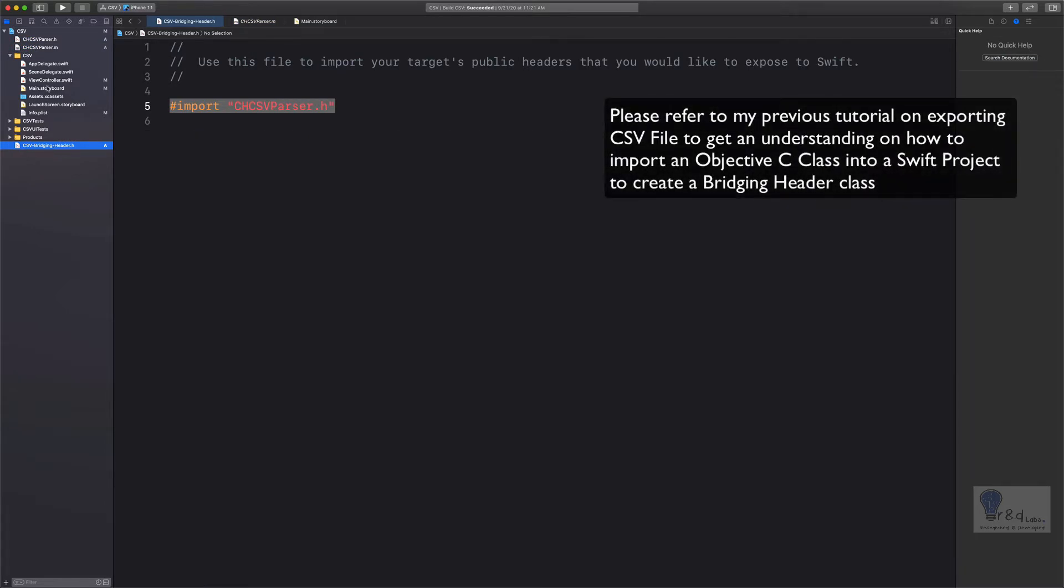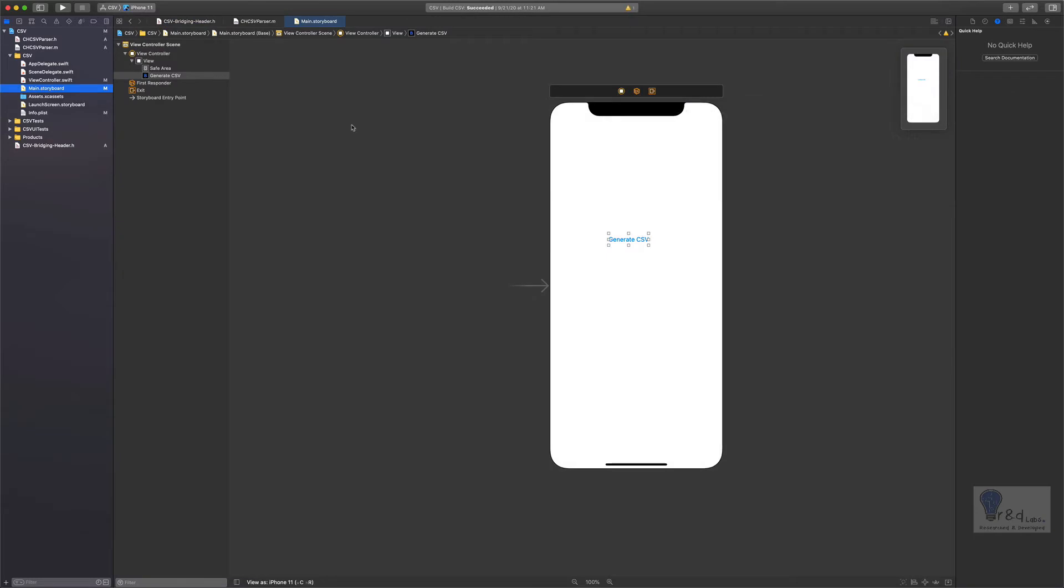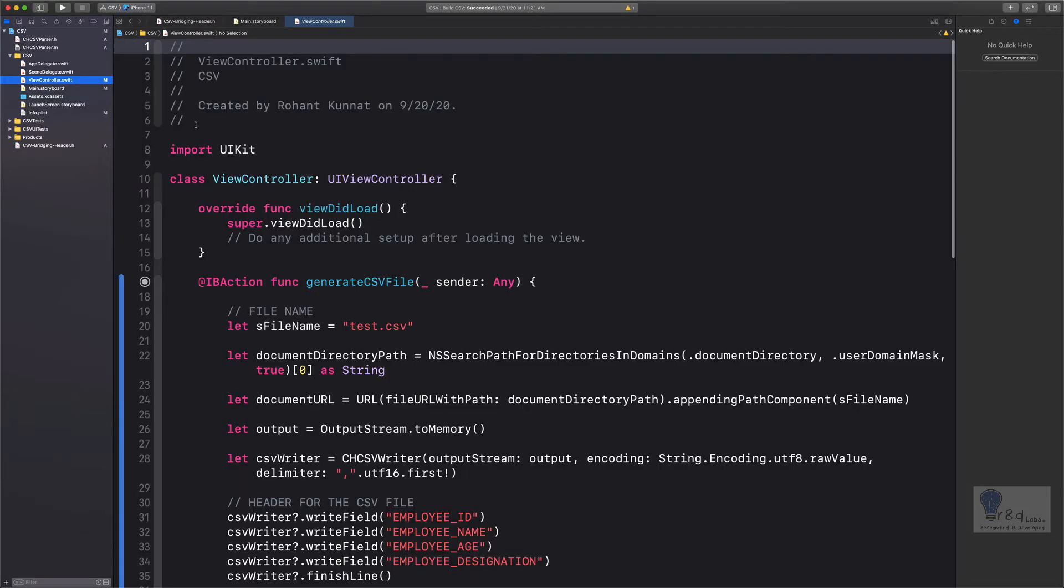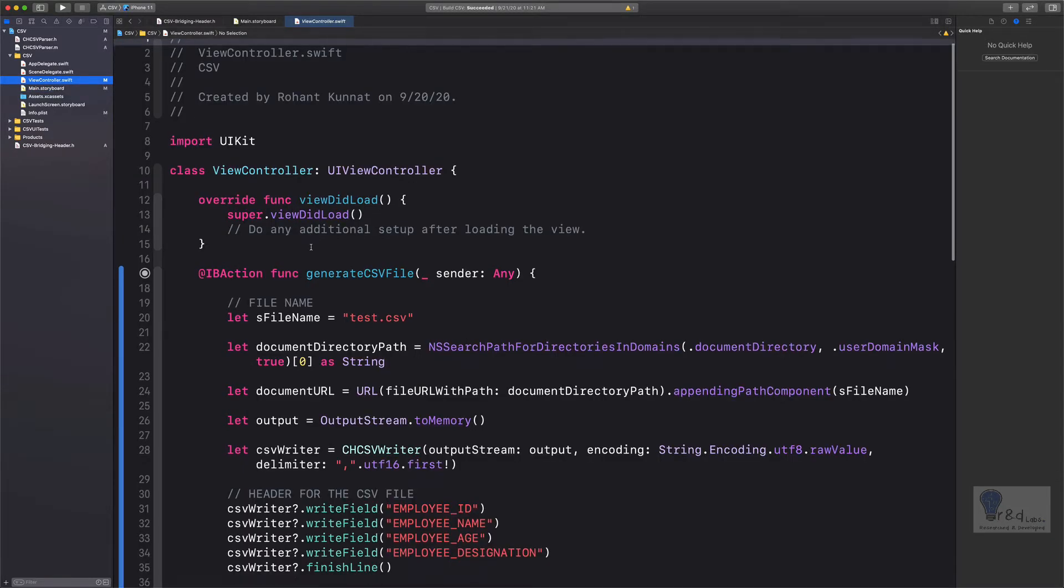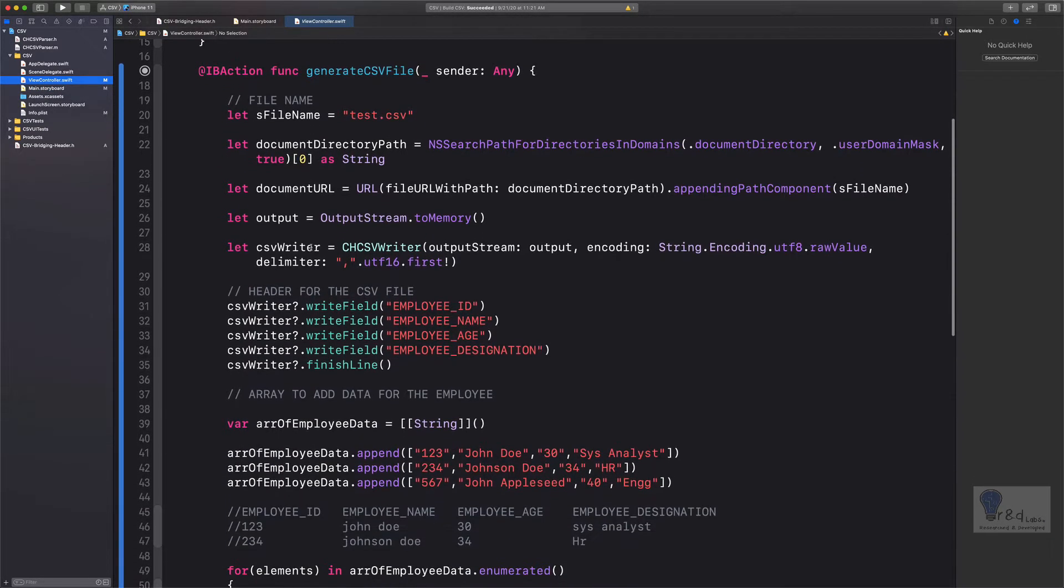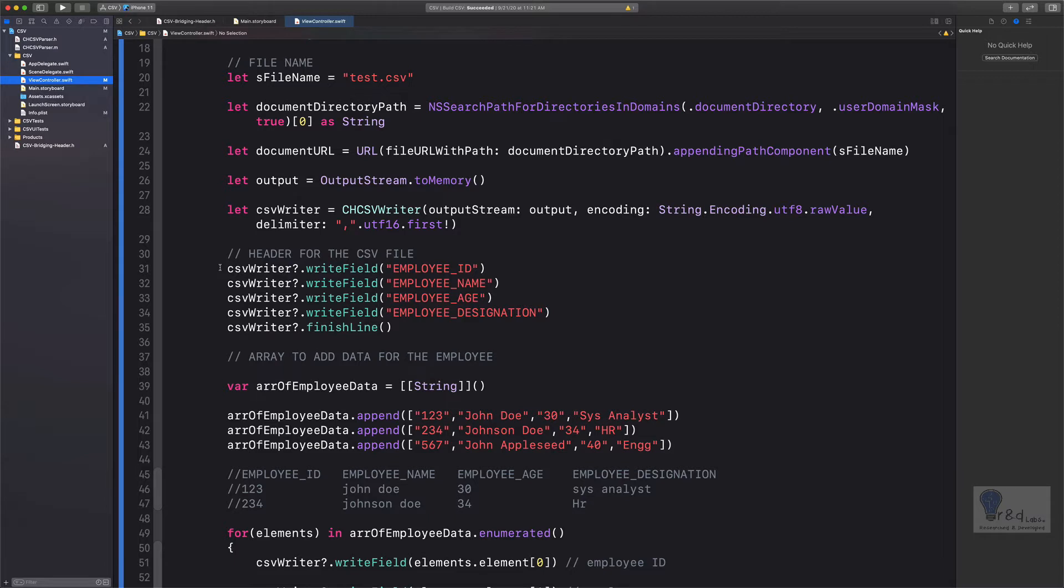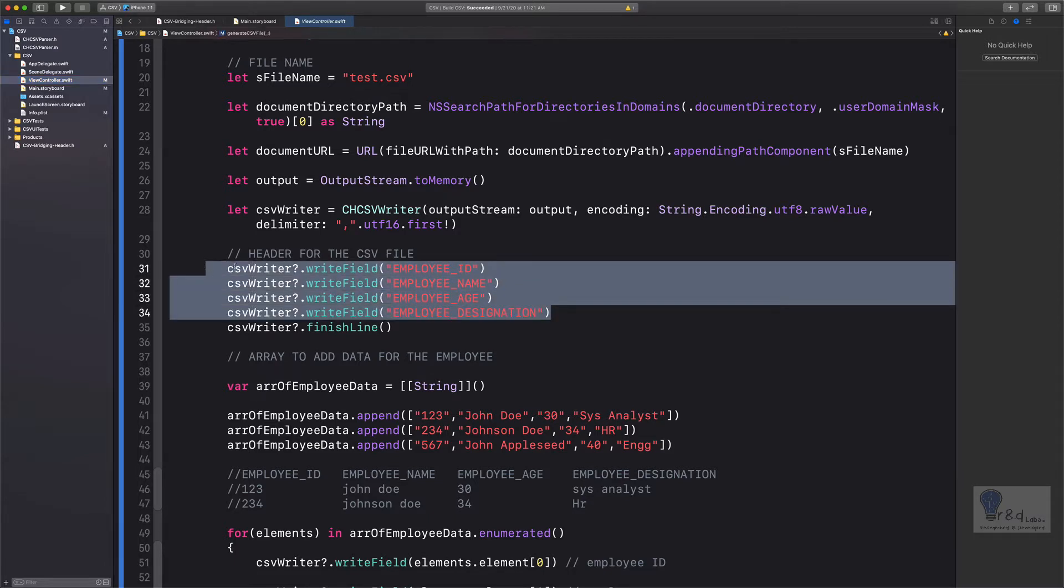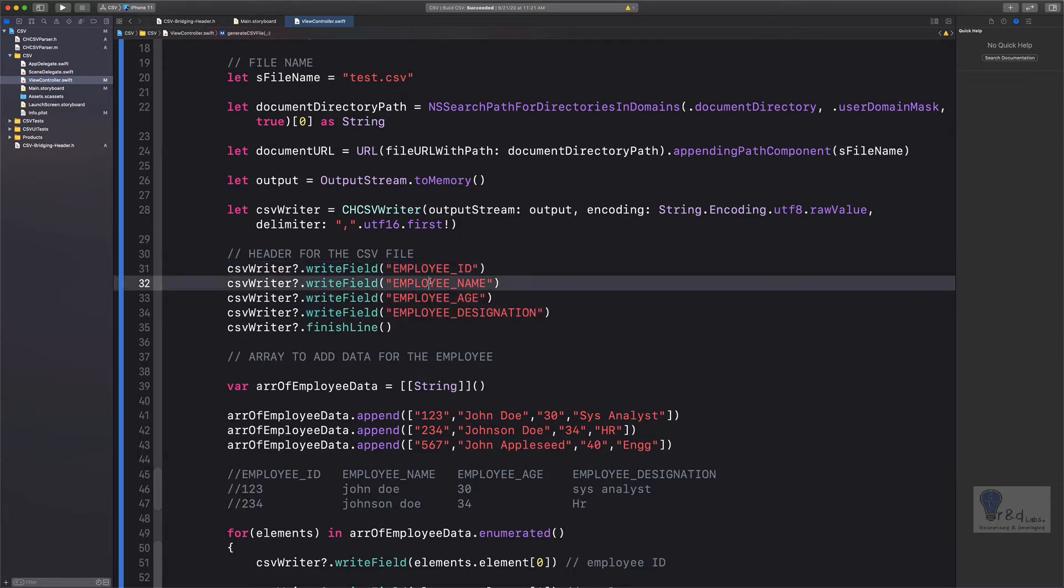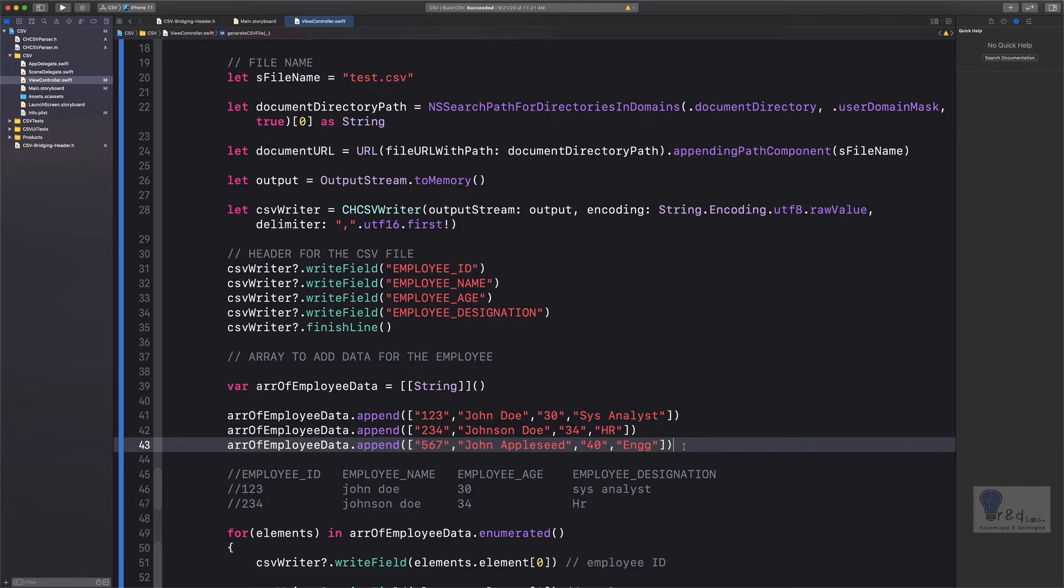After which we had created a button within the storyboard which will help us generate the CSV file. So if we go into the ViewController.swift class, we had created an action which will create a CSV file, and it had four columns by the name employee ID, employee name, employee age, and employee designation.